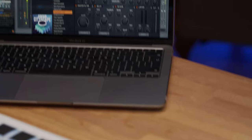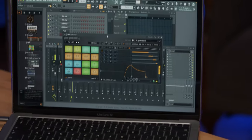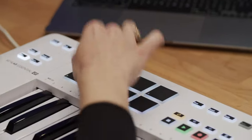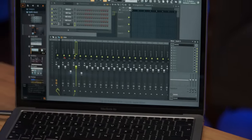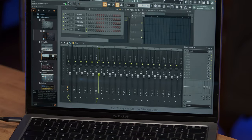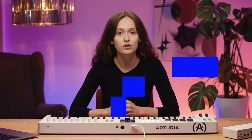FL Studio comes with a dedicated KeyLab Essential MIDI script which allows it to be recognized instantly after launching it alongside your DAW. However, it's always good to make sure you're using the latest DAW versions to ensure the best KeyLab Essential integration experience. Normally with the latest DAW version you won't need to dive deep into the menu to set it up, as it's done automatically when you launch your DAW.